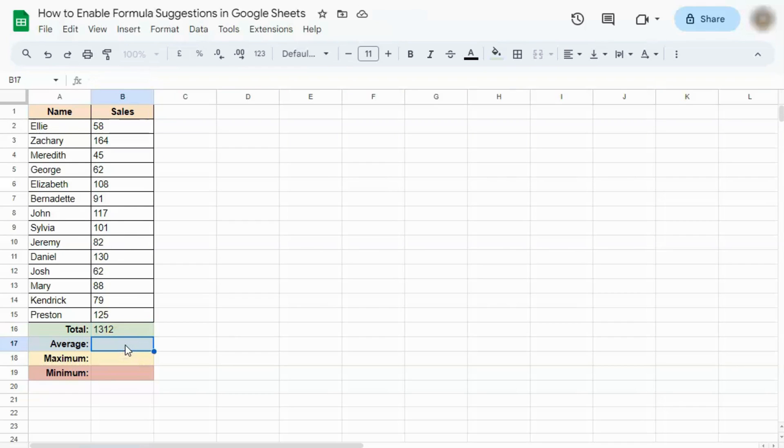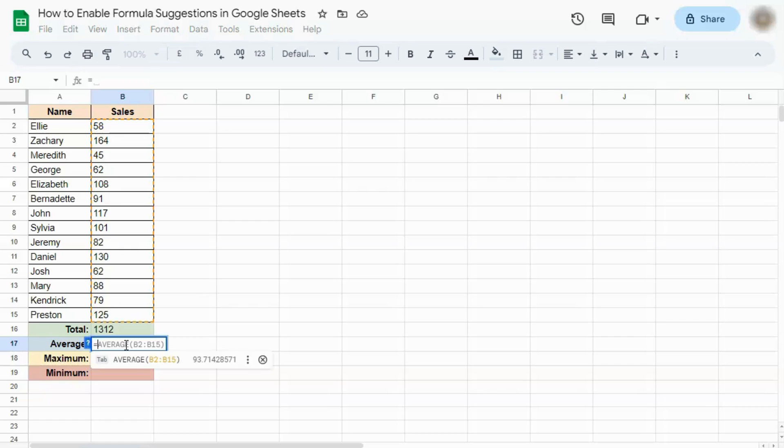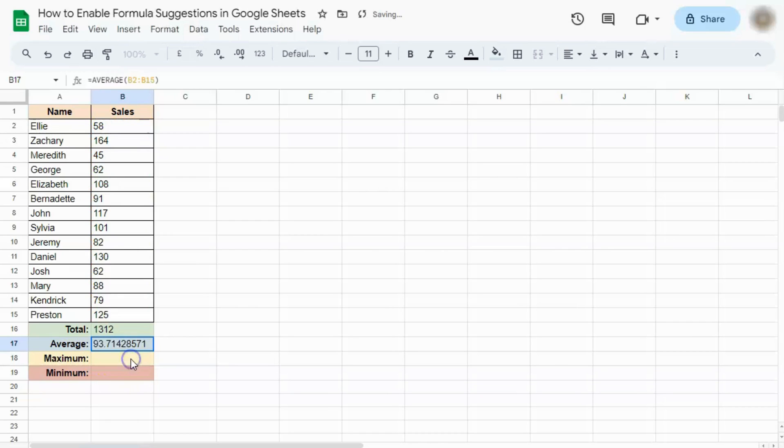Let's try and do the average. Start your formula with an equal sign. And there's your suggested formula. Again, you can just press Tab or click on it. And there you have it.